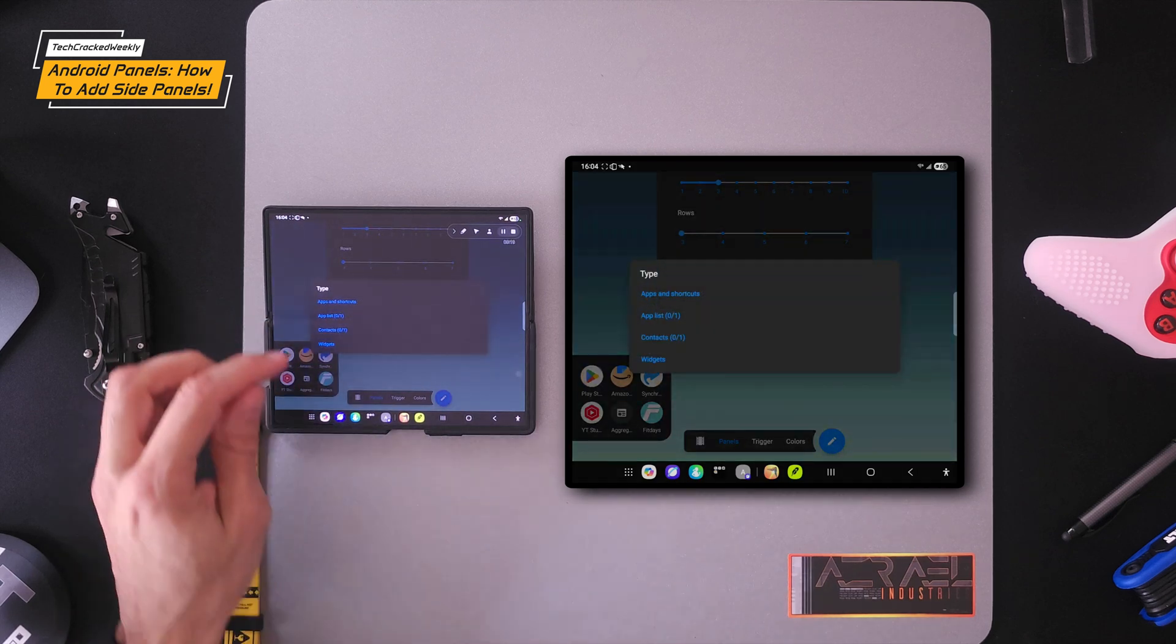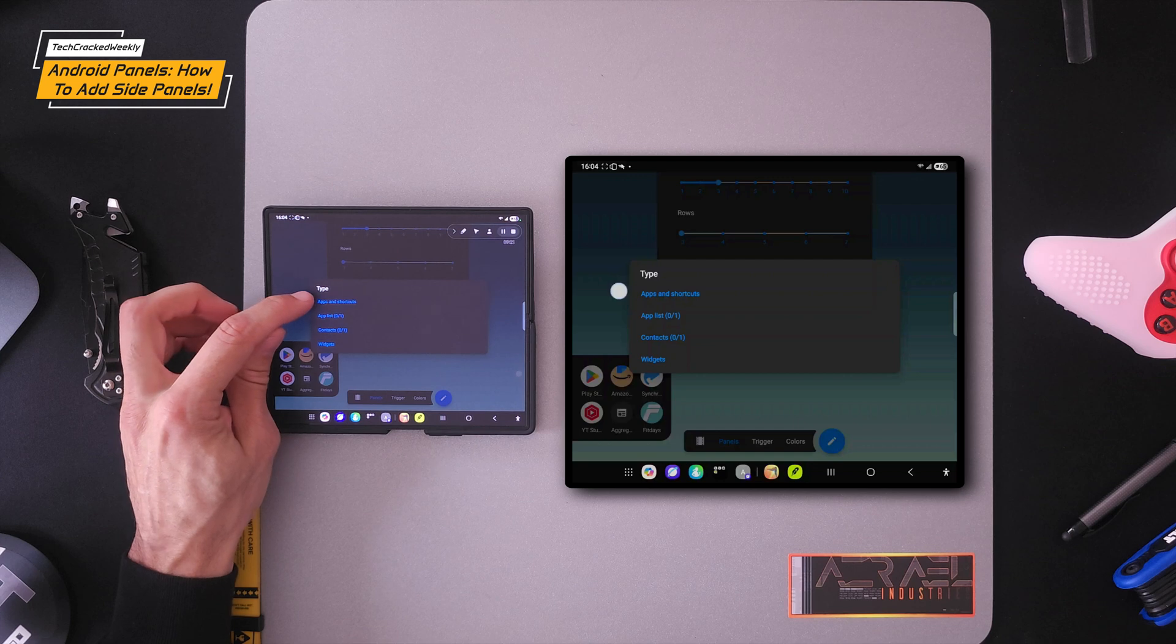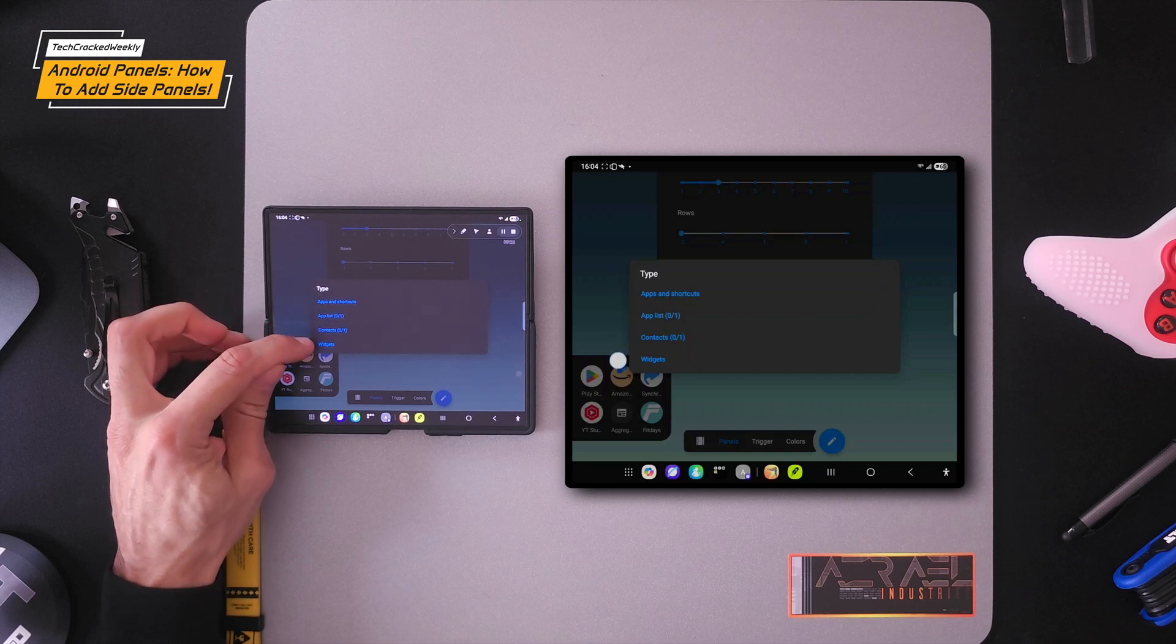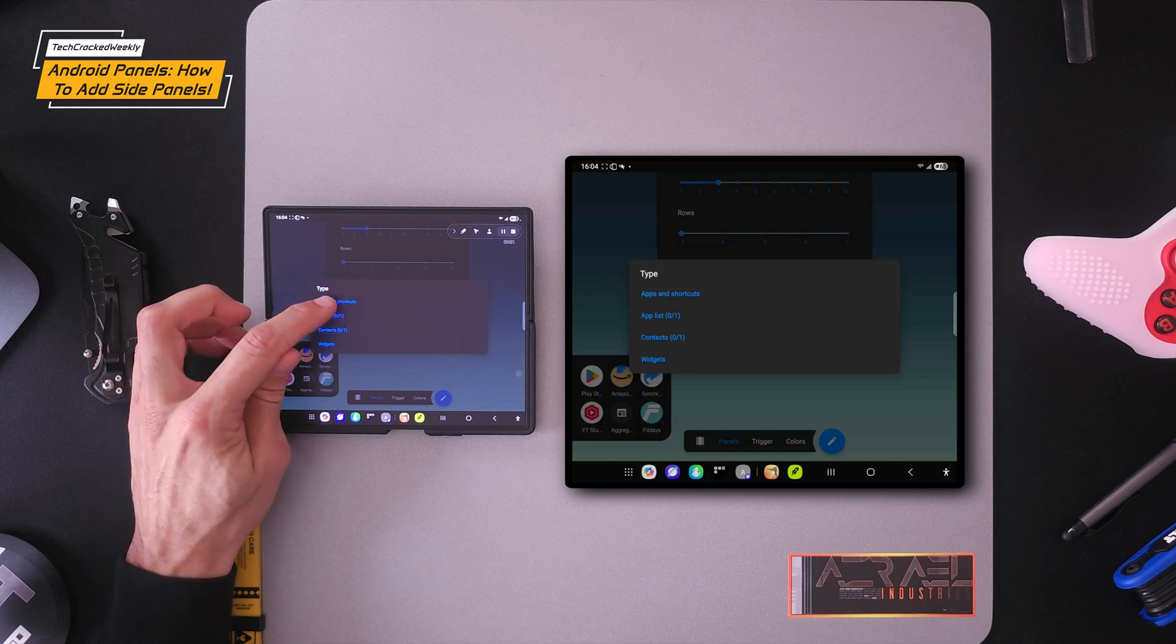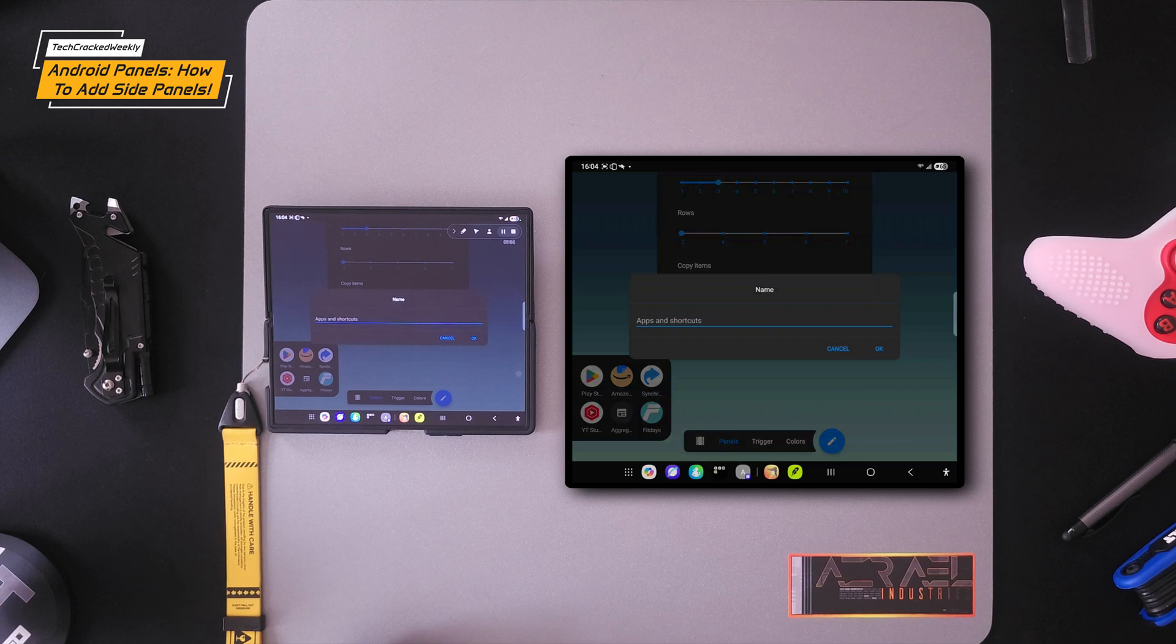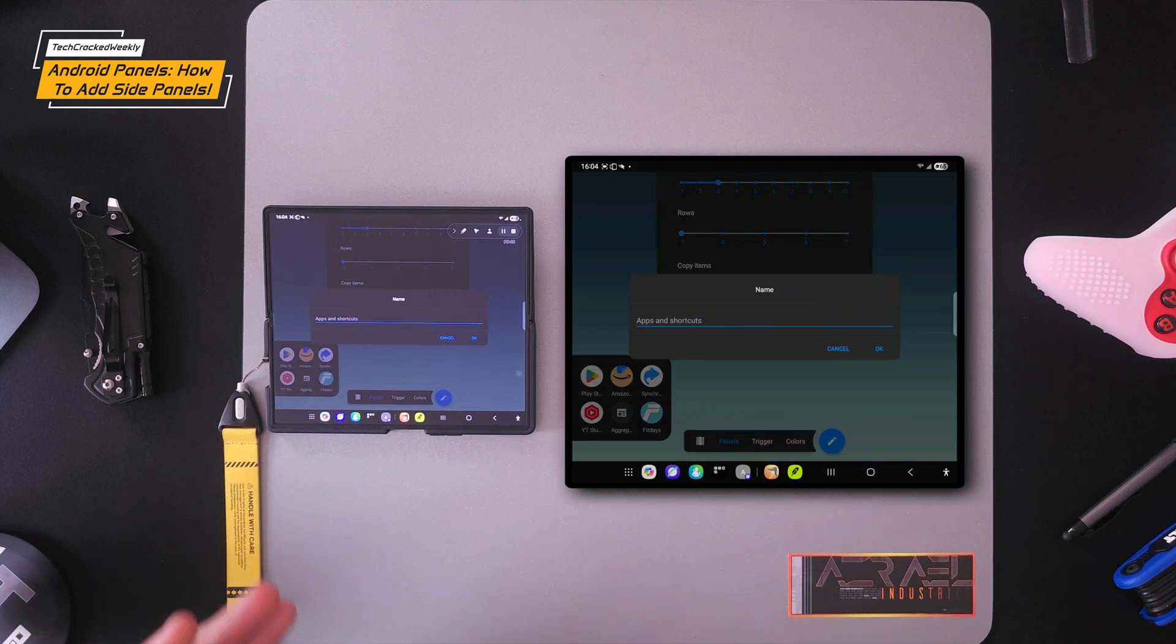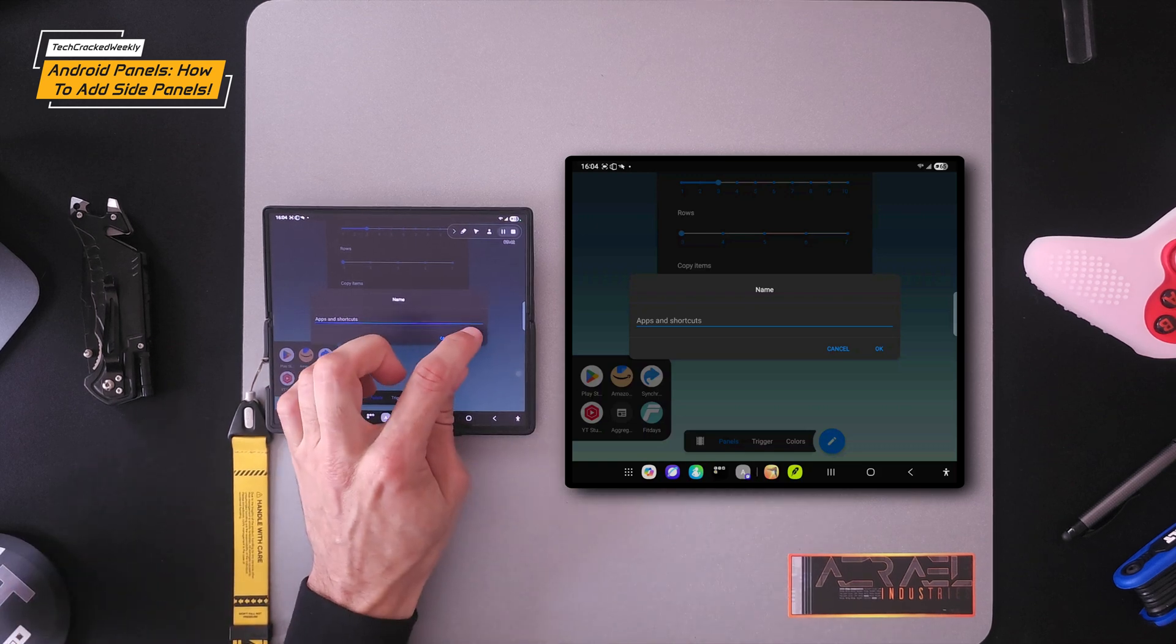Once again, we're going to have panel types. First, we're going to have apps and shortcuts, app list, contacts, and widgets. I'm going to go with apps and shortcuts. Then there's a dialog box. If you wish, you can rename your panel. You can give it a name, but this isn't mandatory. So I'm going to skip this. I'm just going to tap Okay.